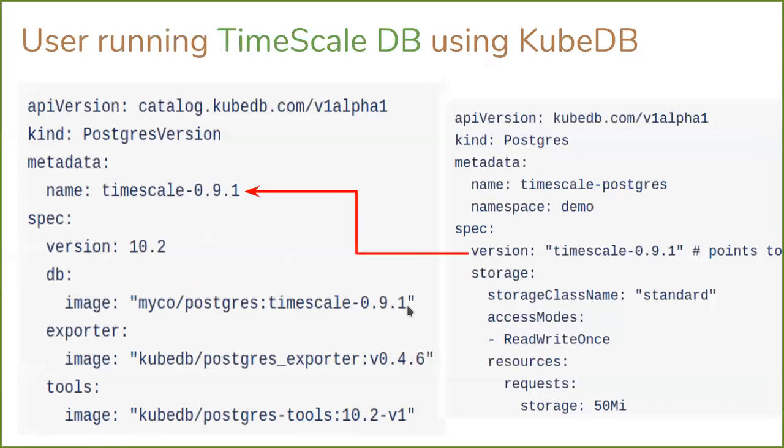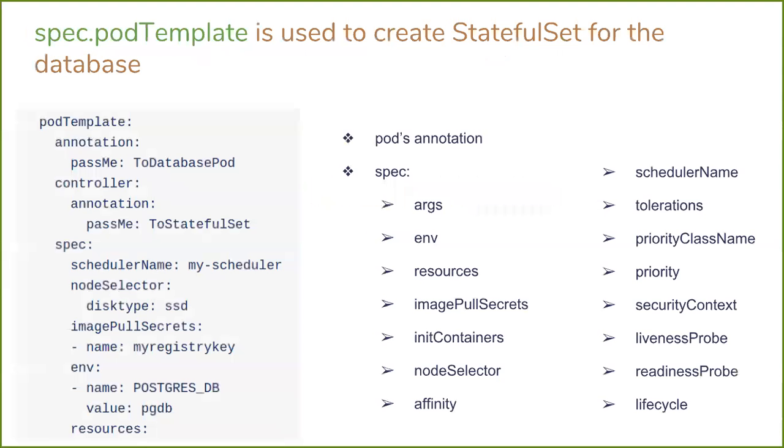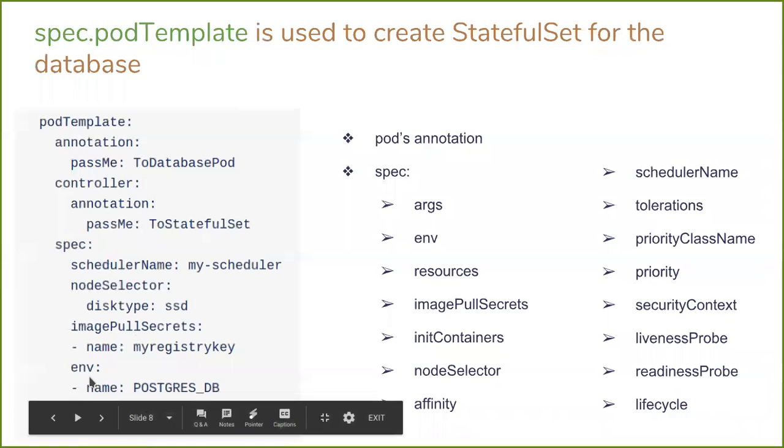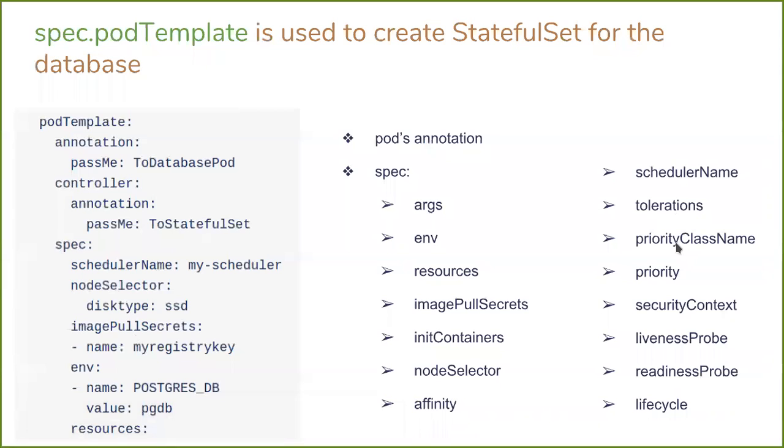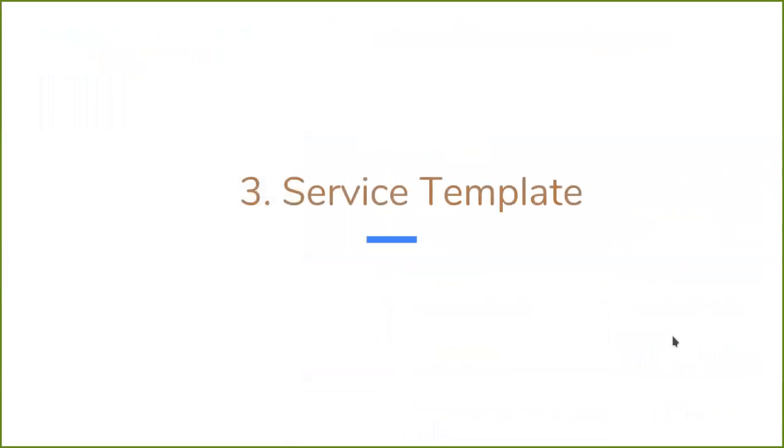Another thing we have introduced is pod template. Now you can specify the template for pods that will be created by KubeDB for your database. Here you can see that in pod template you can specify annotations. This controller annotation will be passed to the backup or restore job. And in the spec field you can specify scheduler name, node selector, image pull secret, environment variables, and so on: affinity, anti-affinity, tolerations, readiness probe, etc.